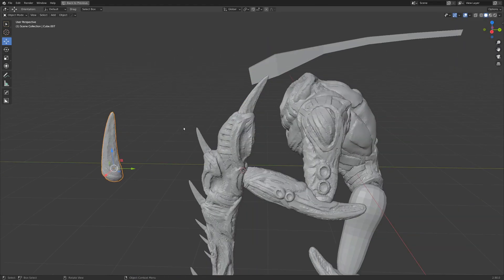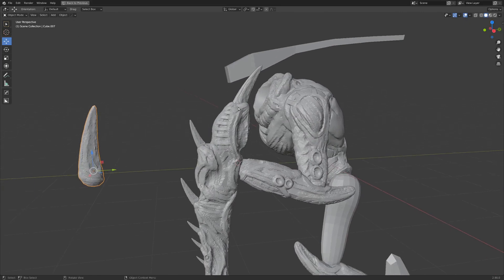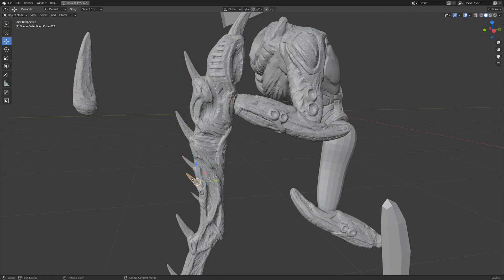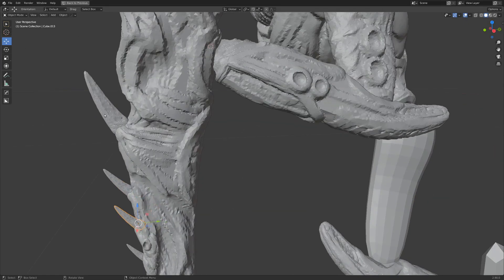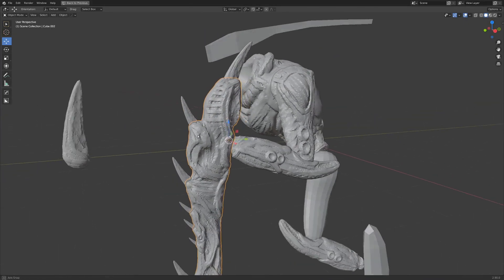This is a really valuable technique to learn because sometimes when you're sculpting you want a part that's repeating like all of these spikes here, but you don't want to take the time to go in and sculpt them all to this giant object individually.